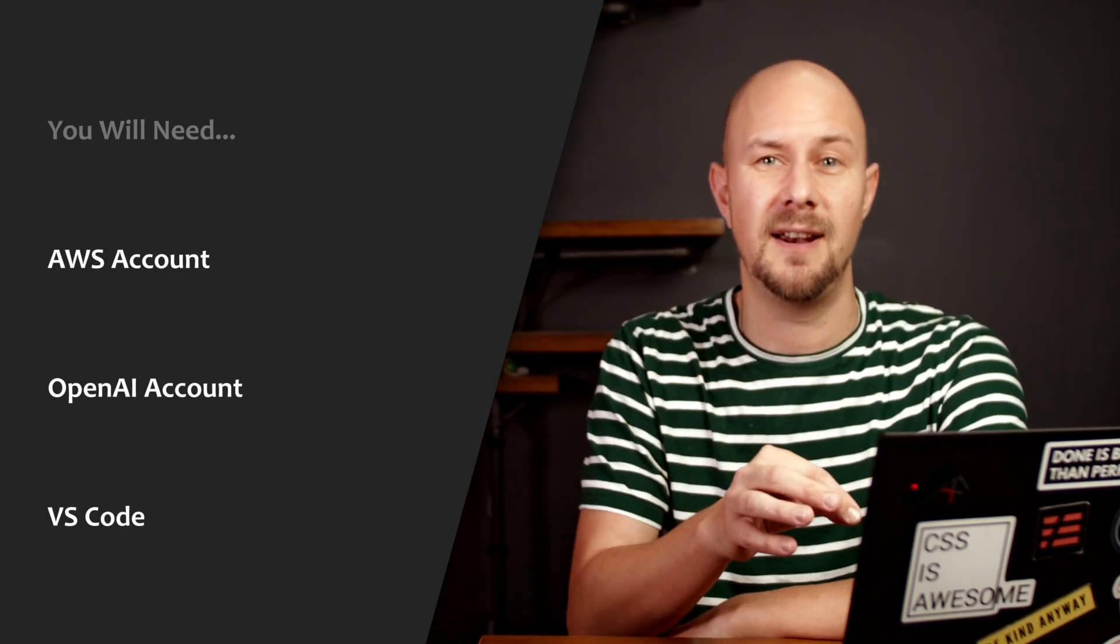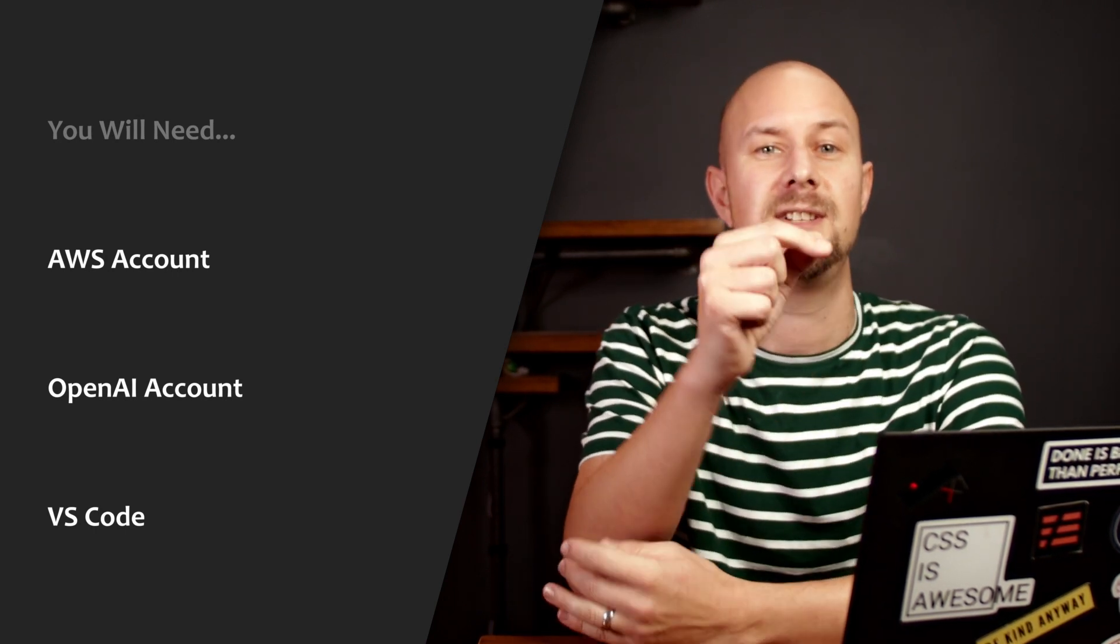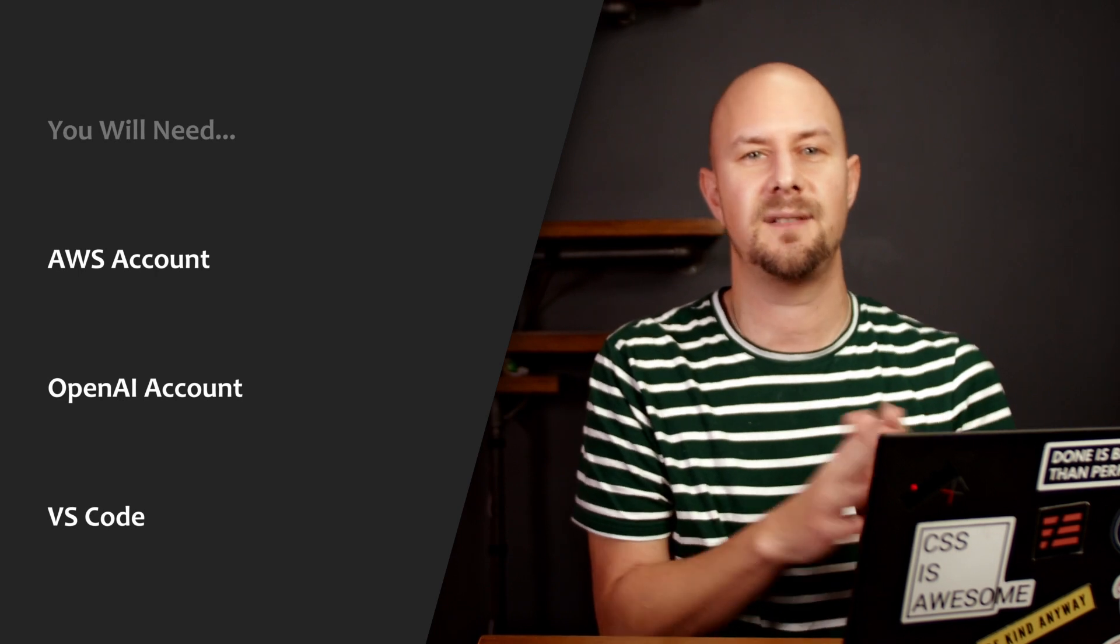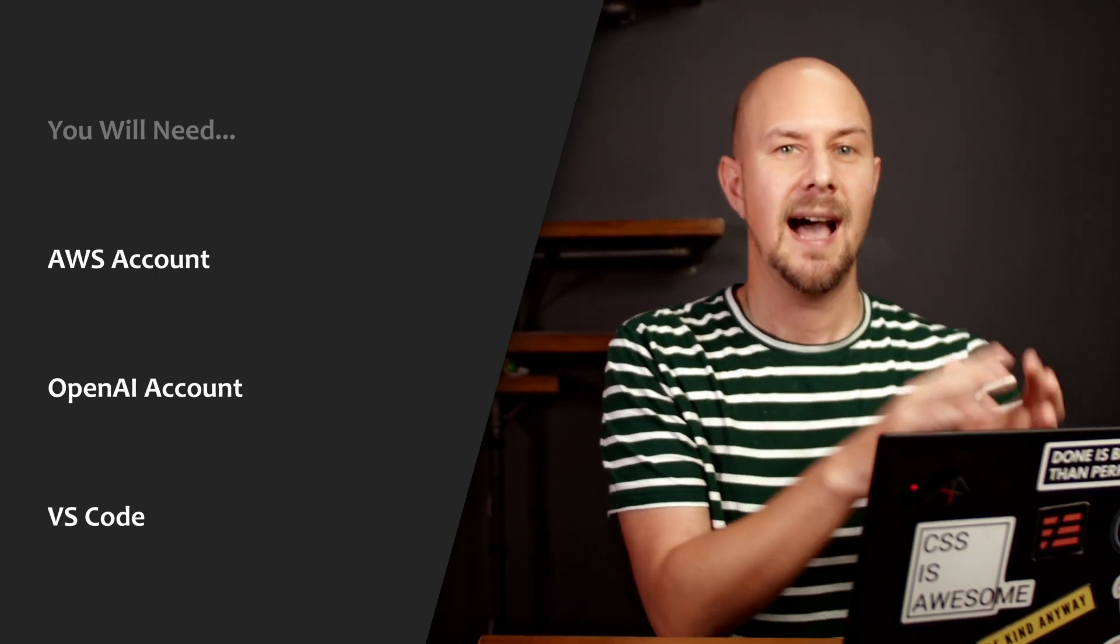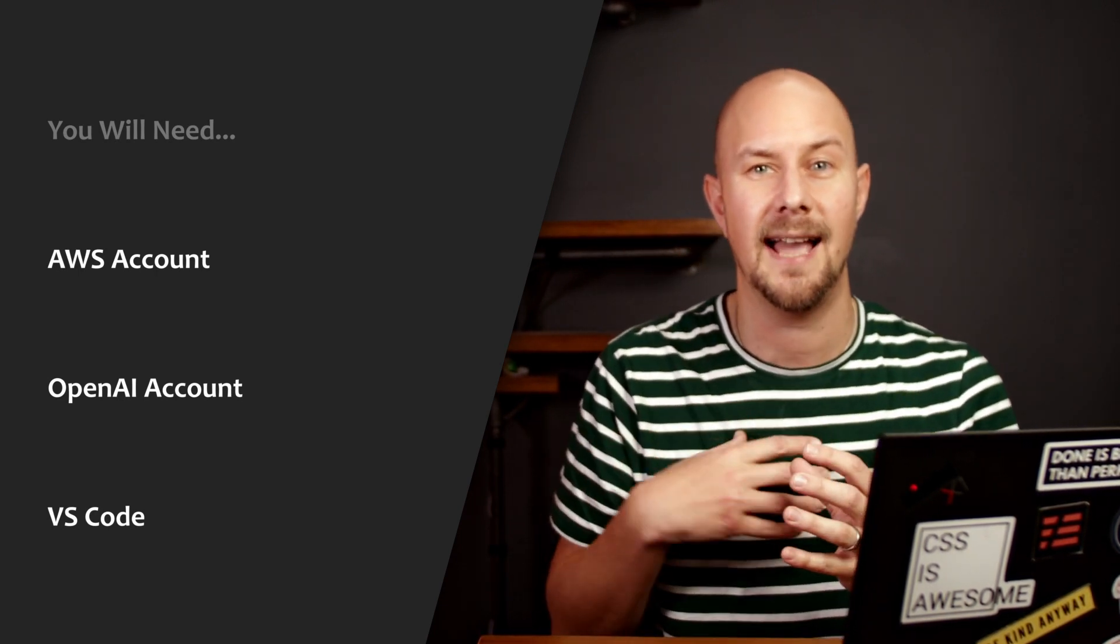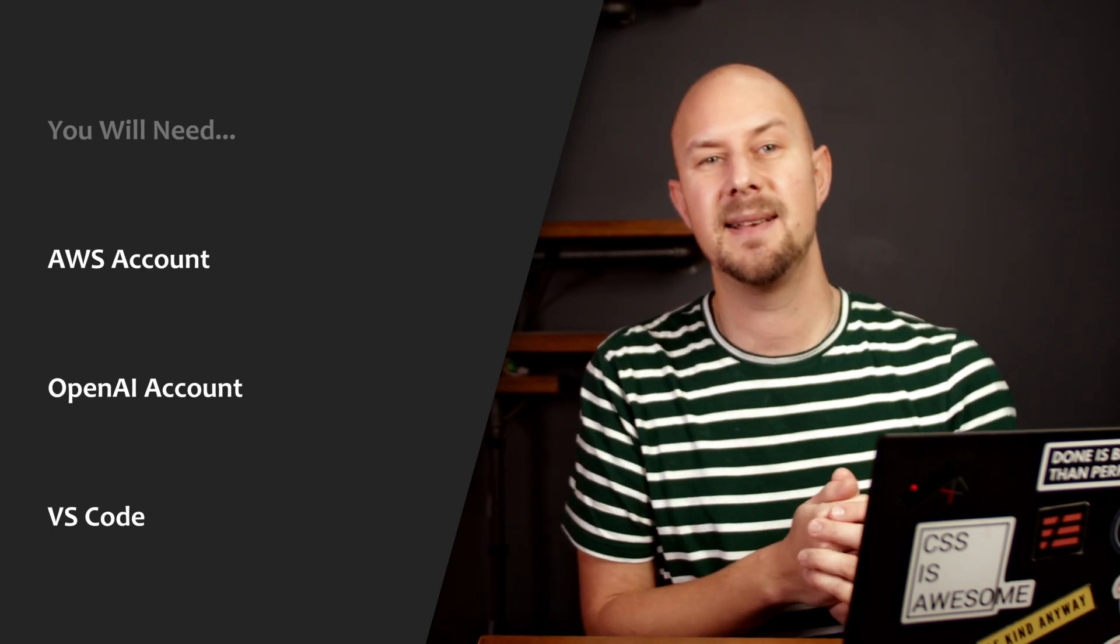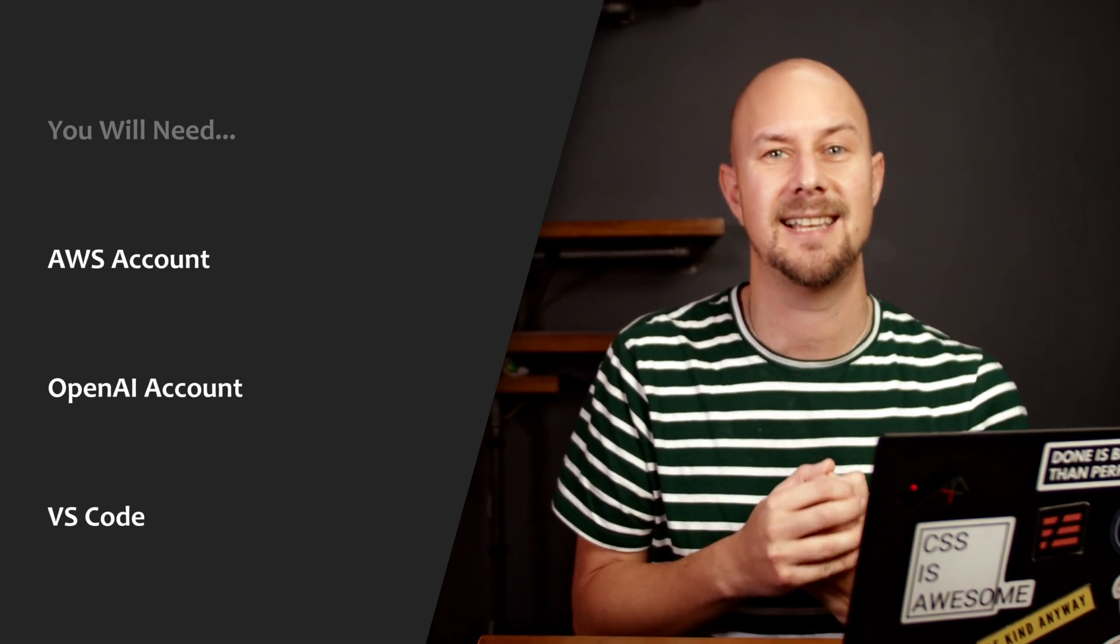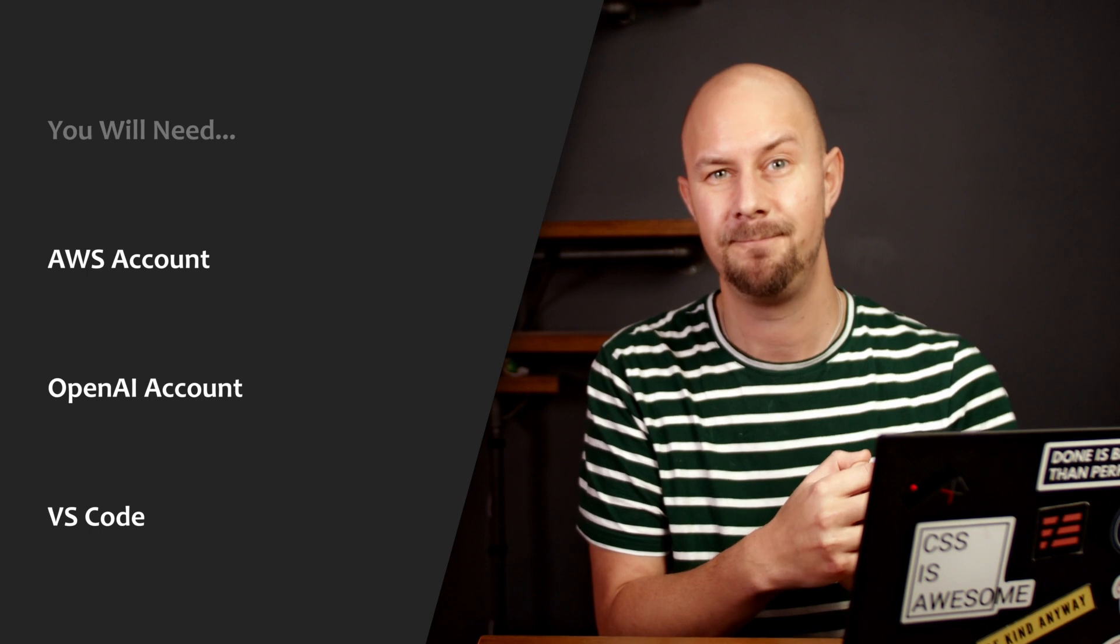If you already have both of these things then great. If you haven't then pause the video and head down into the description of this YouTube video where you'll find links for how to set up an AWS account, how to create your credentials for deploying AWS over the CLI and there's also a link to OpenAI which you'll need to set up and get yourself an API key.